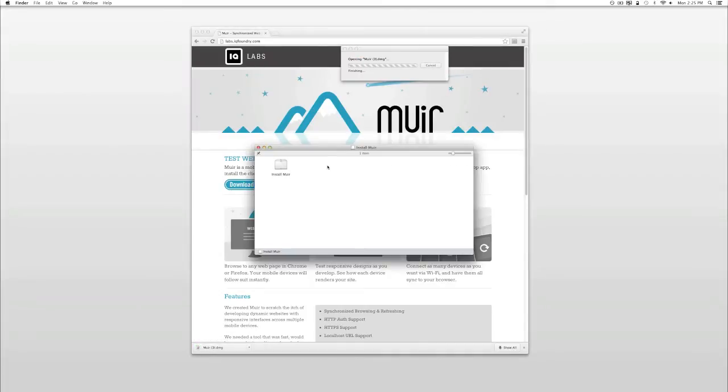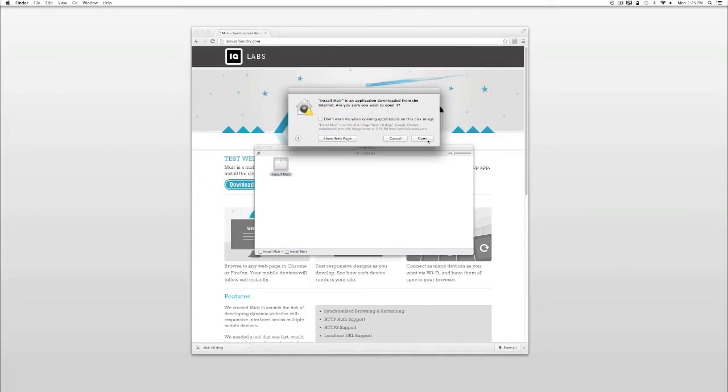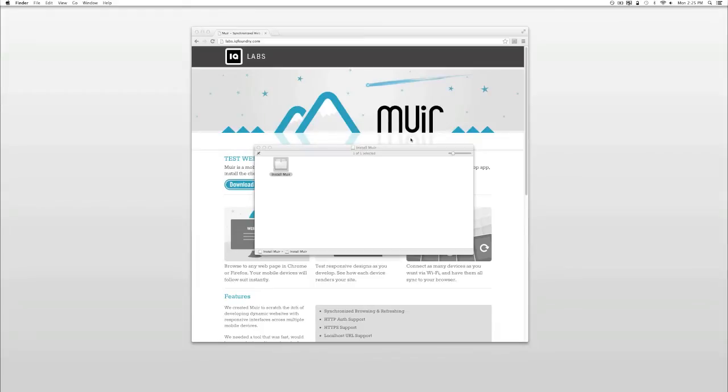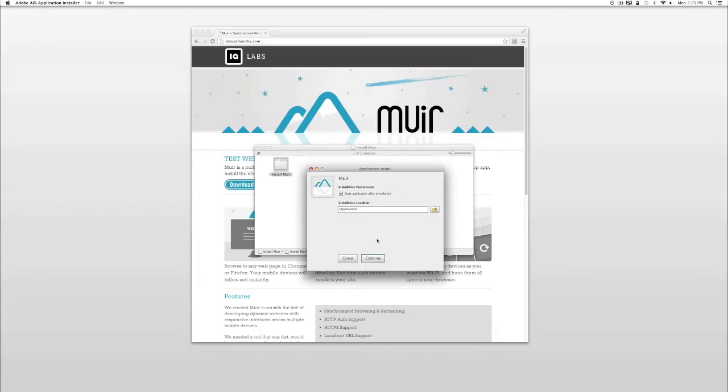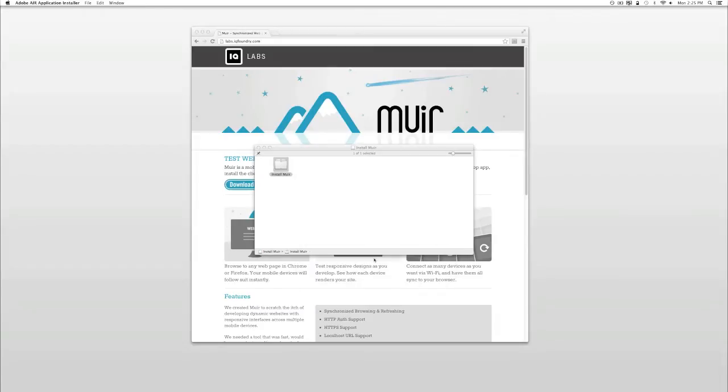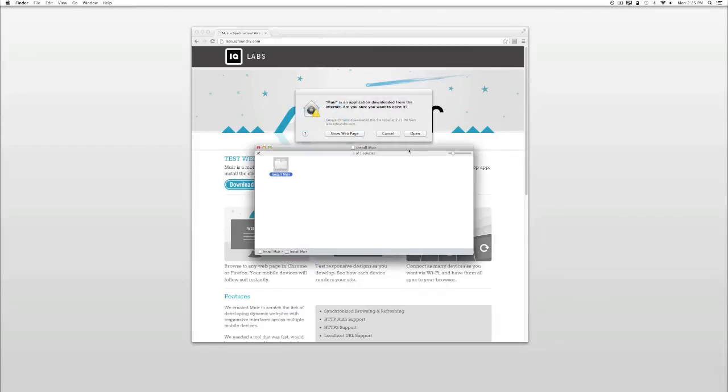When your download is complete, launch the installer and install the app. Once you have the desktop app installed, go ahead and launch it.